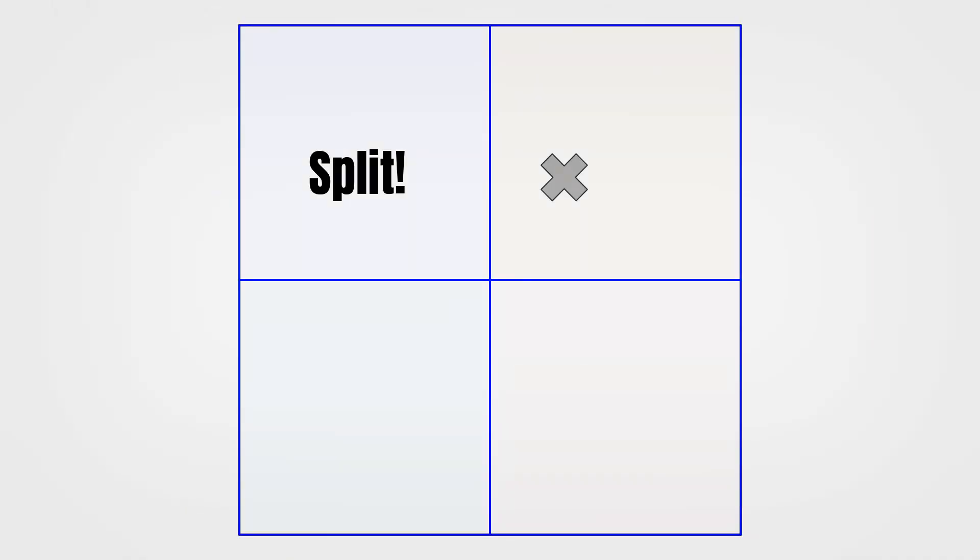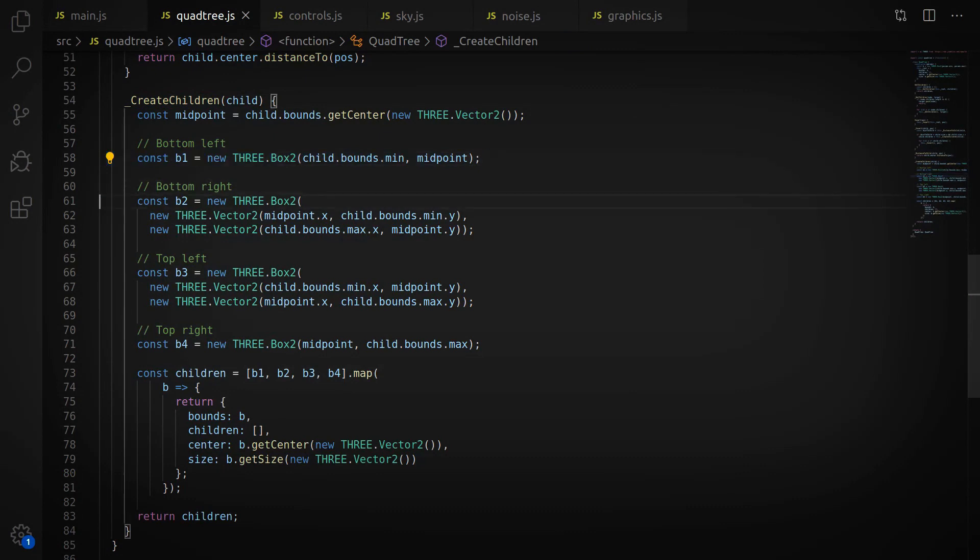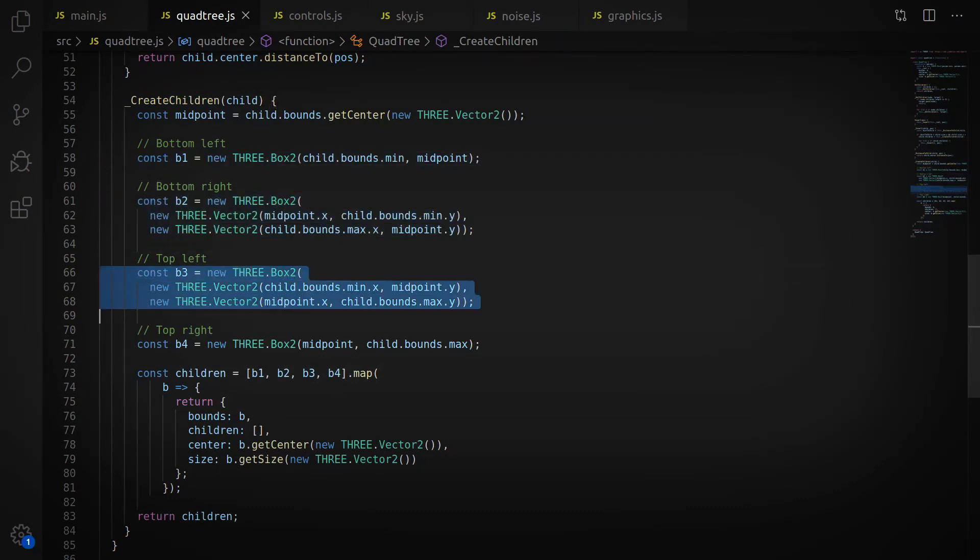If it's too close, then we go ahead and split the node, creating four children. And you can see here that the way we create the children is pretty straightforward, just bottom left, bottom right, top left, and top right.